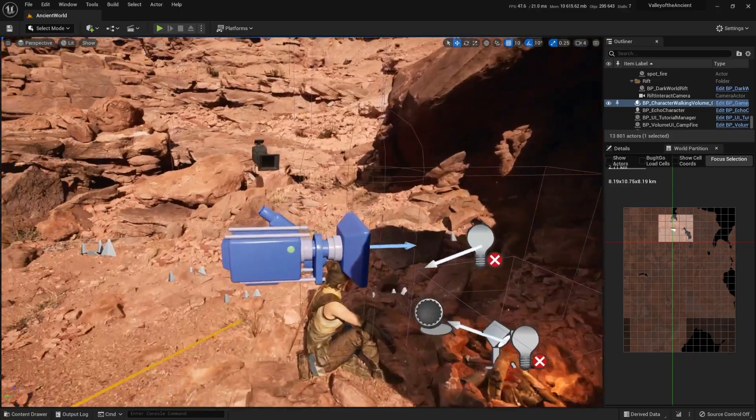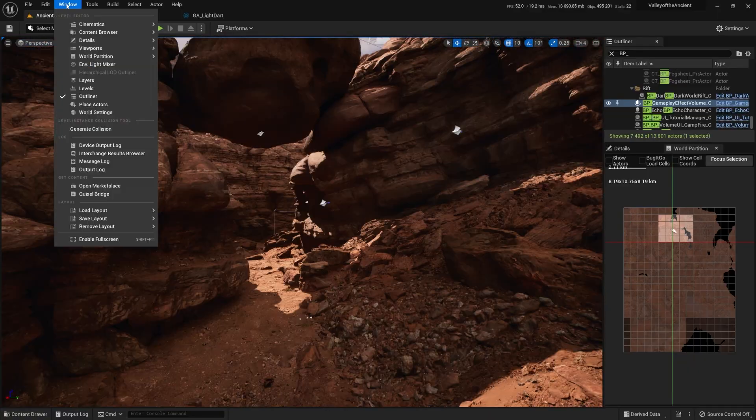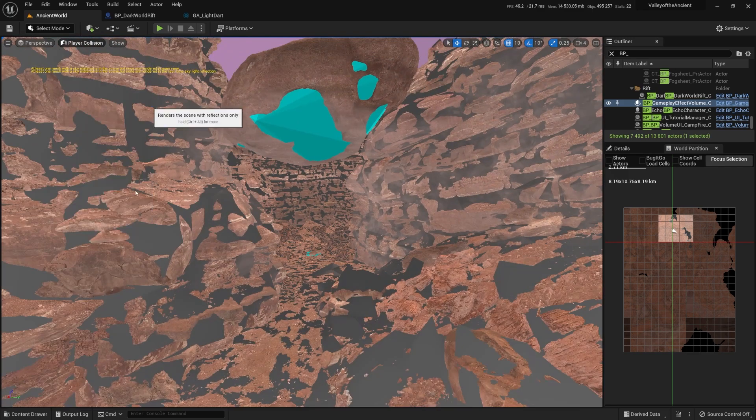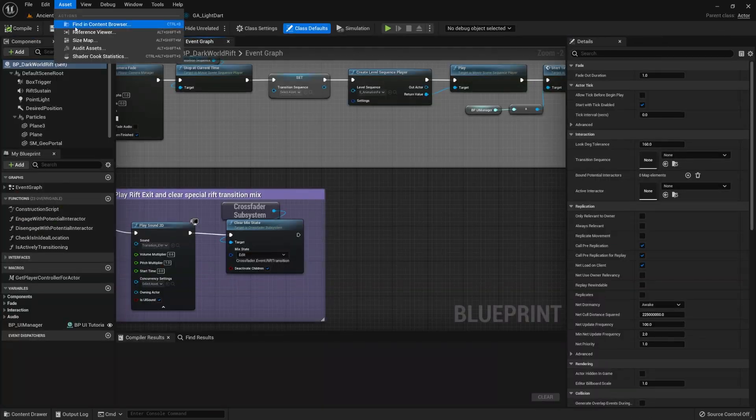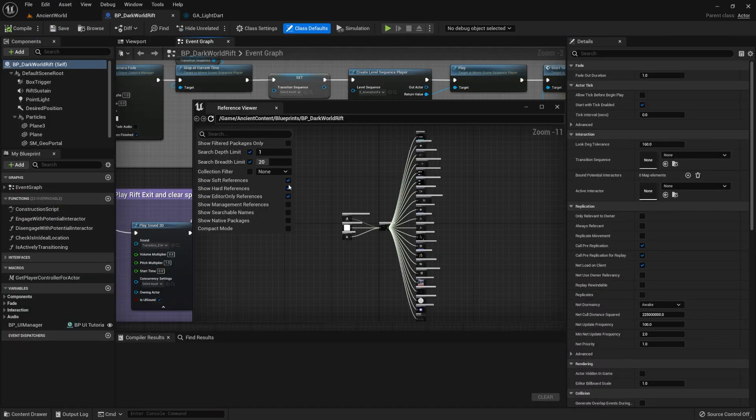In this video, we will be learning about shortcuts, the content browser, the viewport, and other Unreal Engine tools that will help us achieve what we want to do, faster.